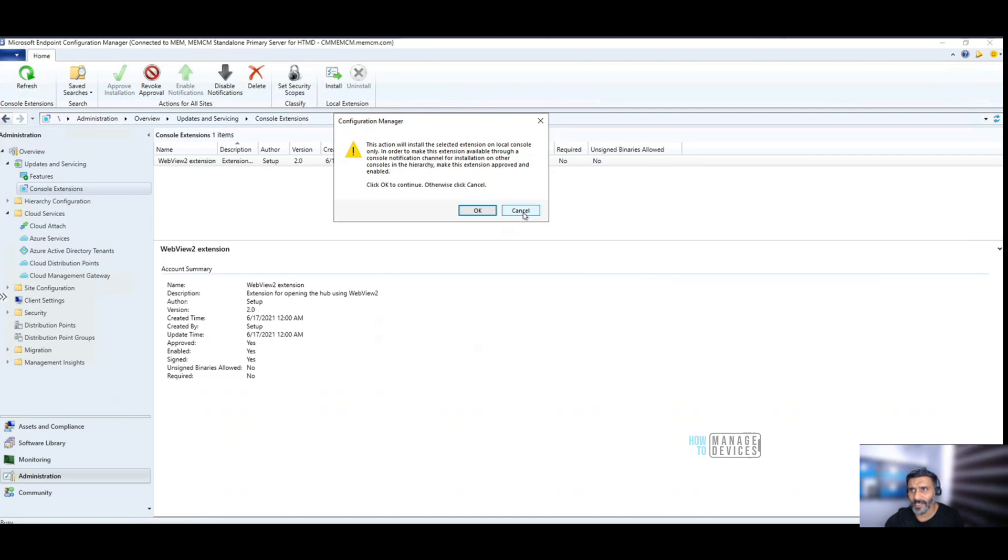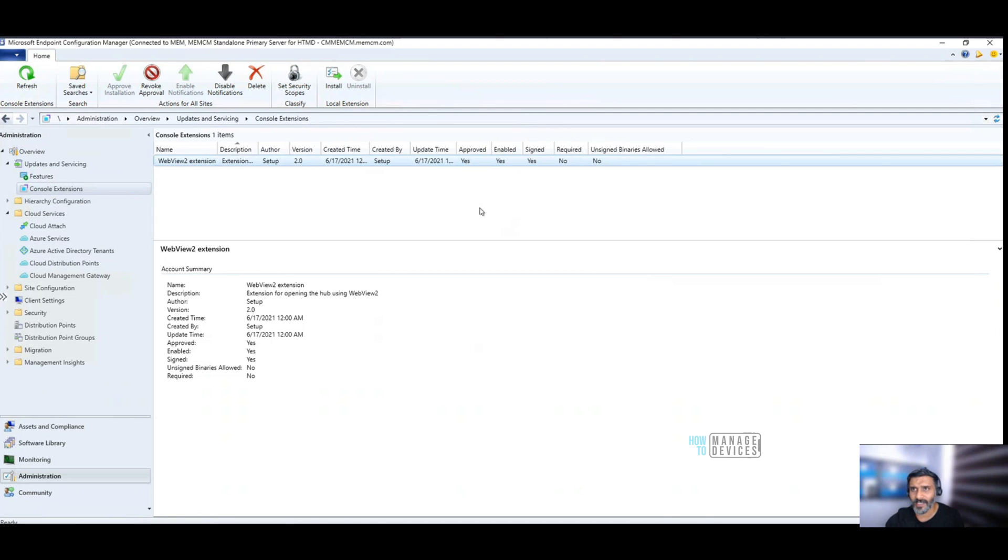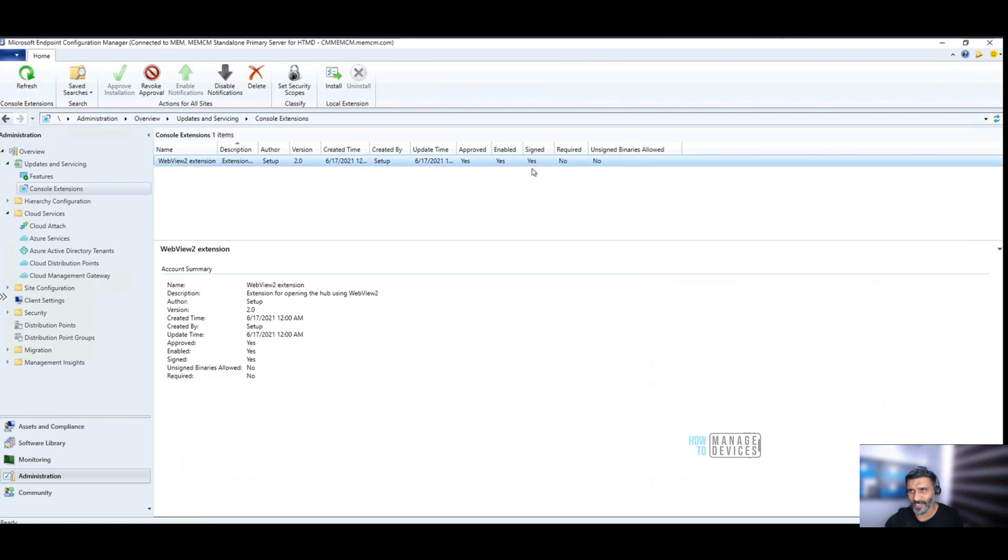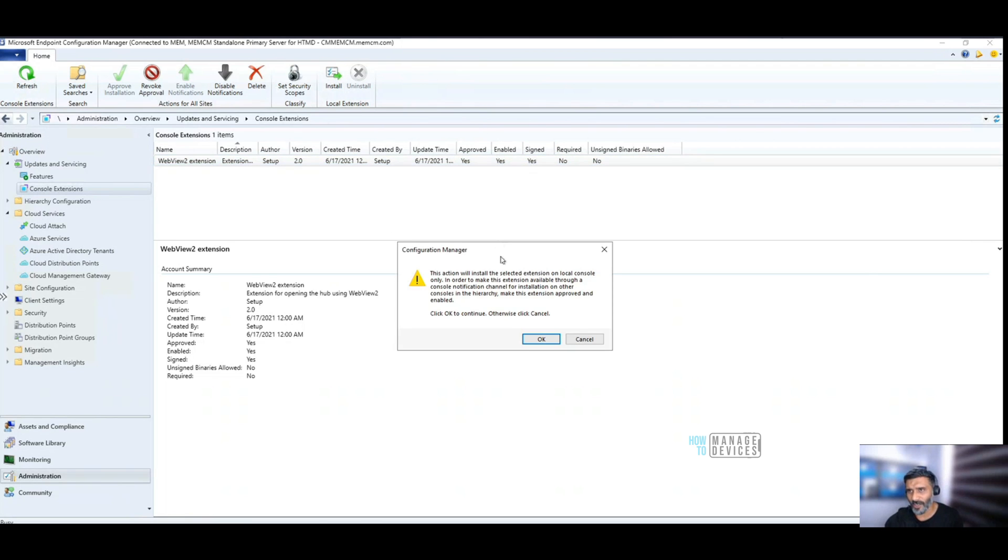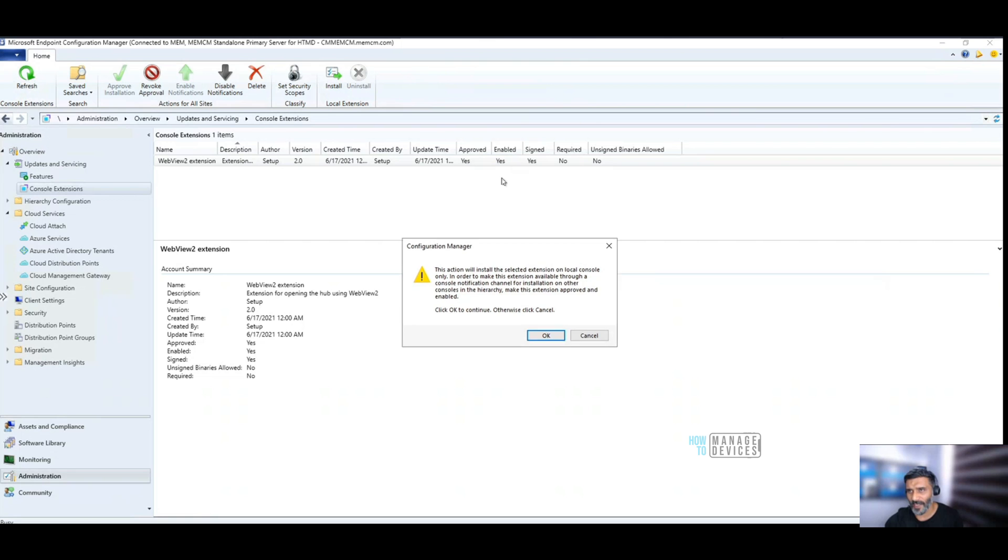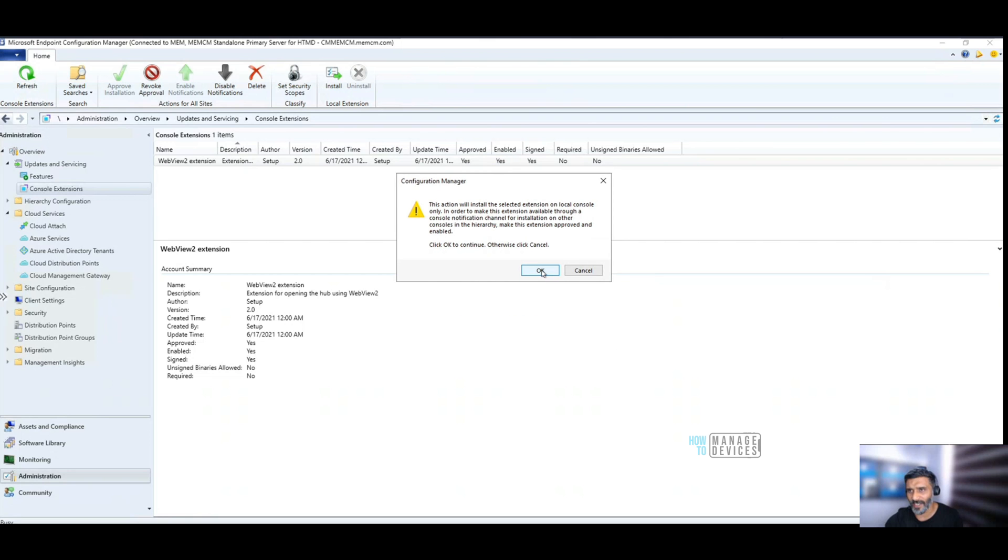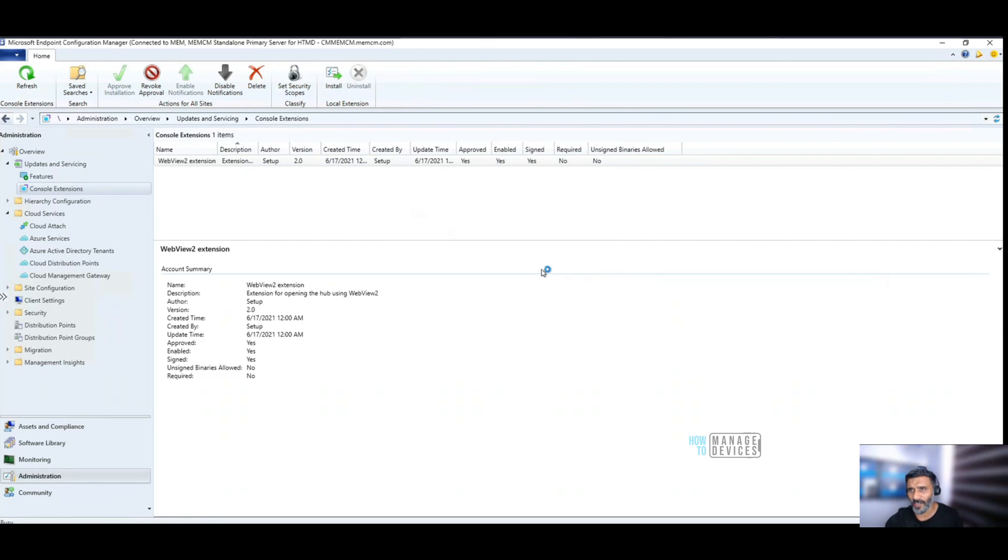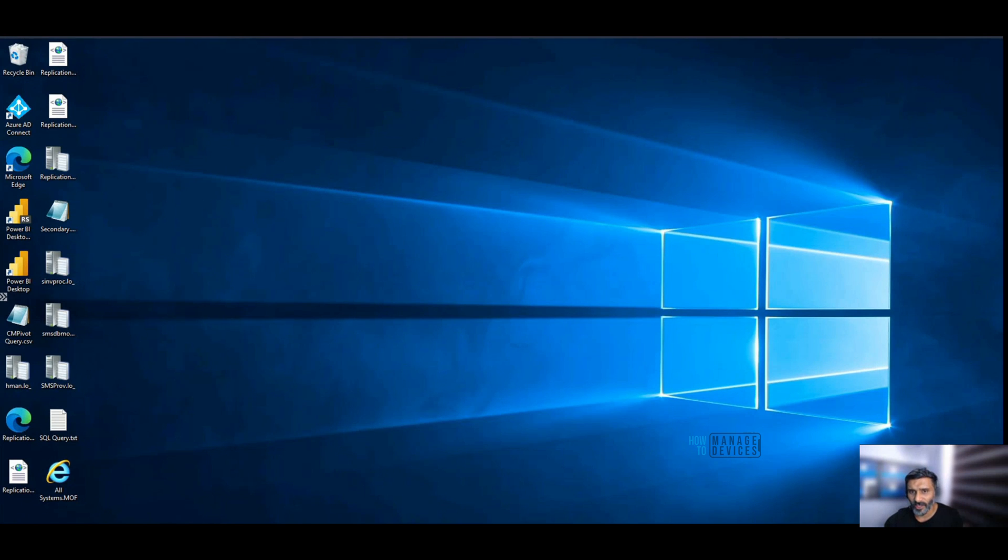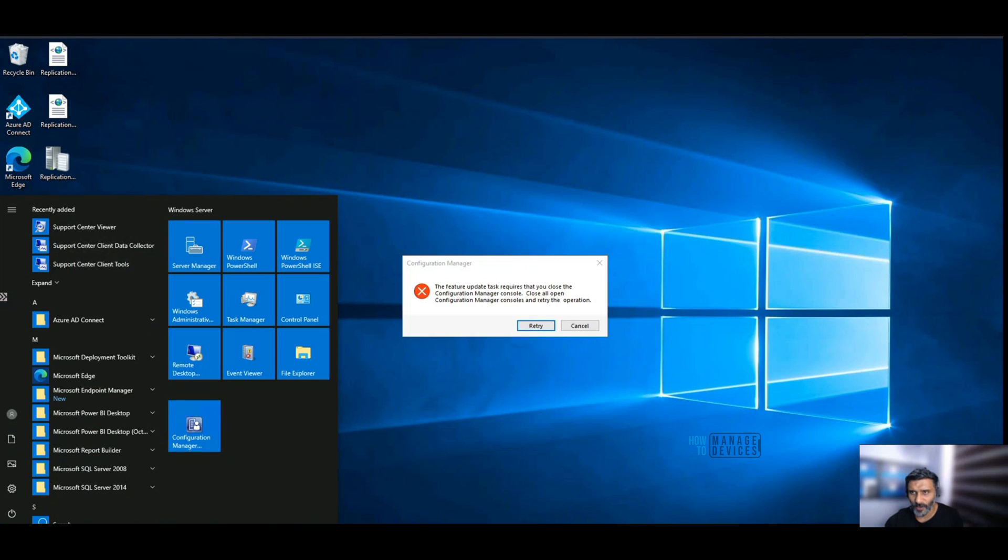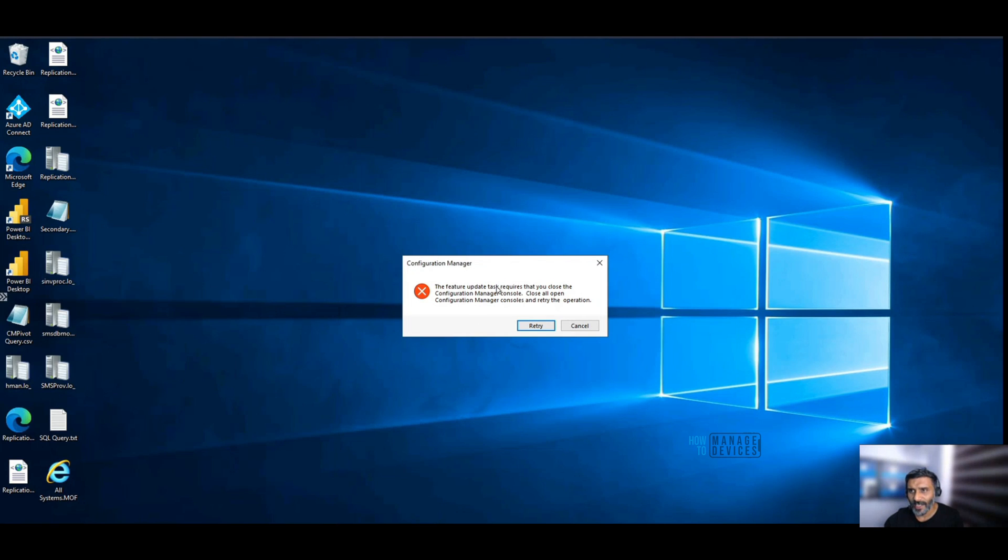I think let's cancel this and see - this is approved already and enabled already, and signed also. You can install this extension from any other consoles in this SCCM or Configuration Manager hierarchy as well. Let's click on it and go ahead and click OK to continue the installation process. Suddenly, the console got closed as part of the installation and it says feature update task requires that you close the console.